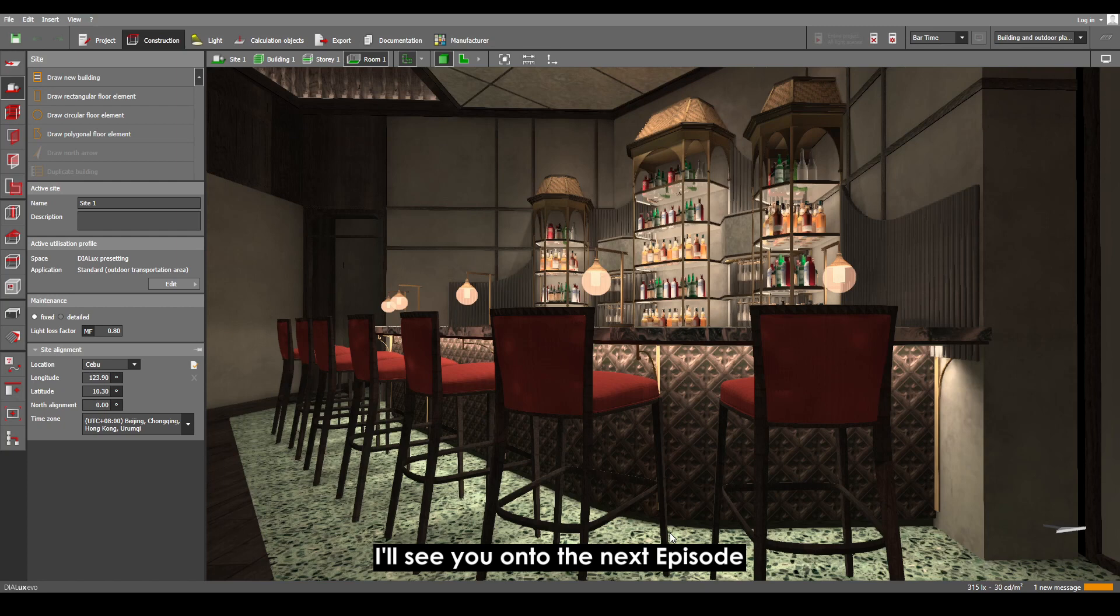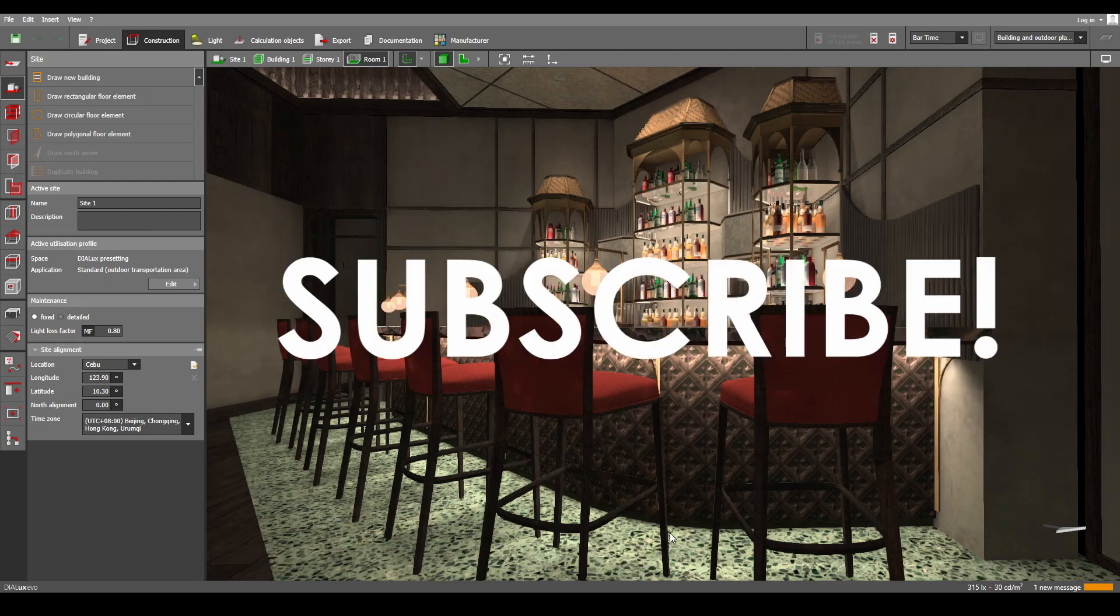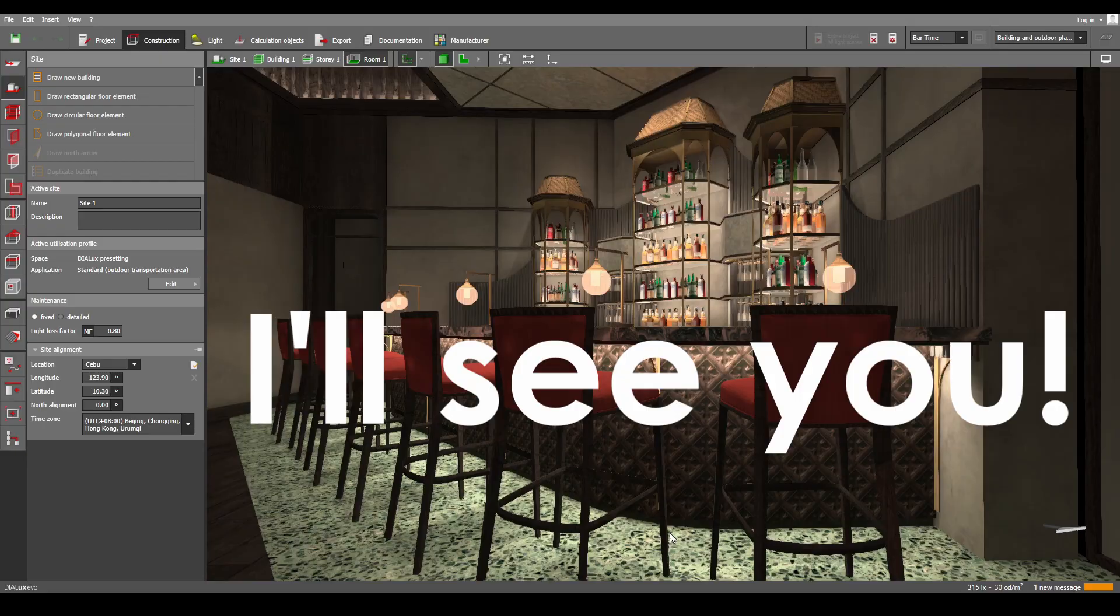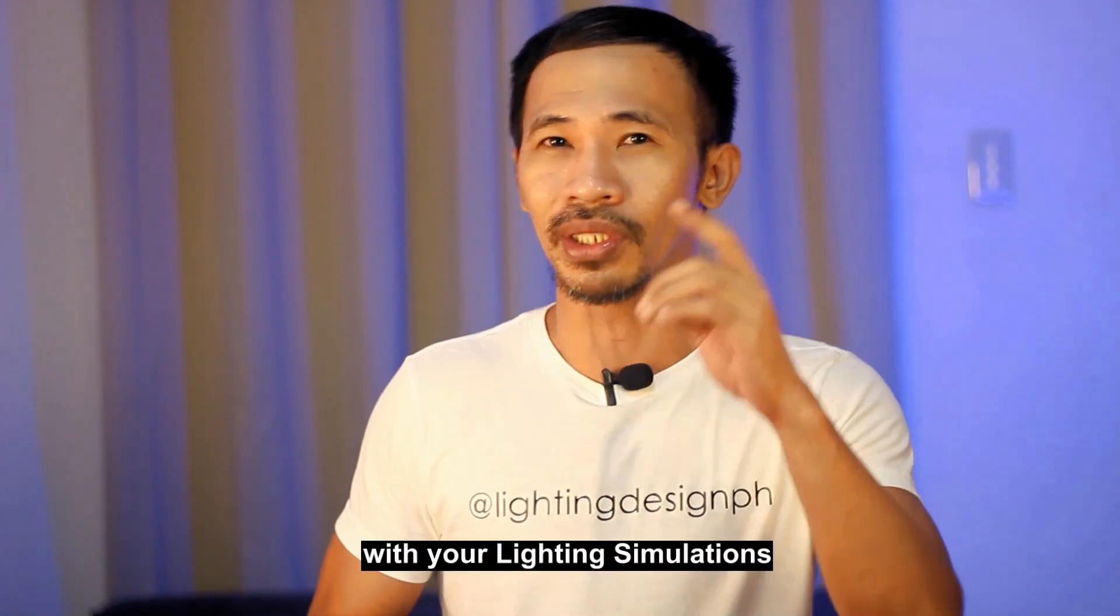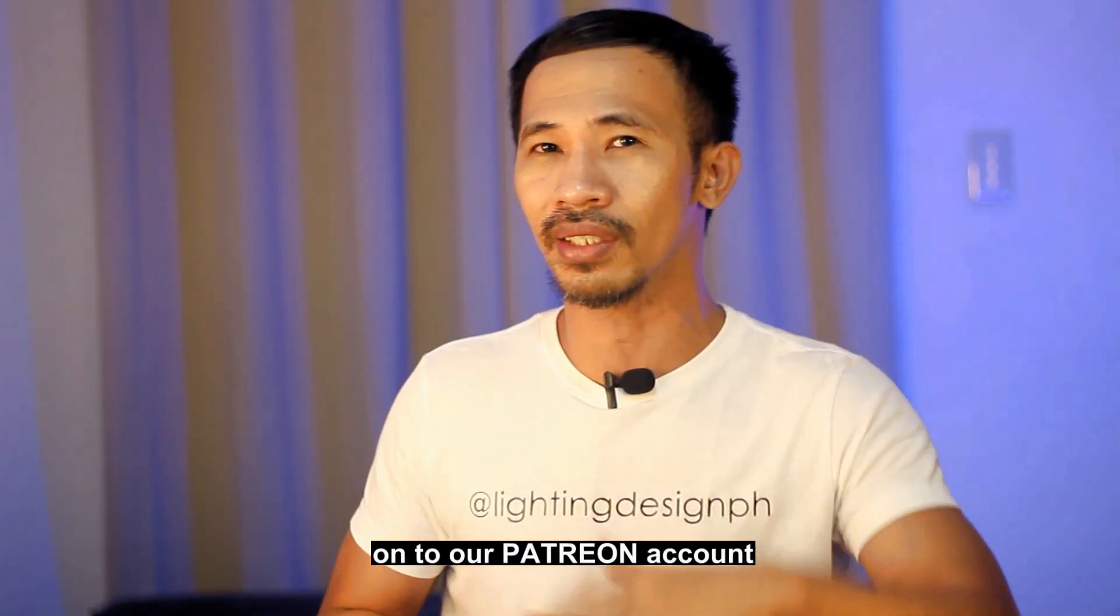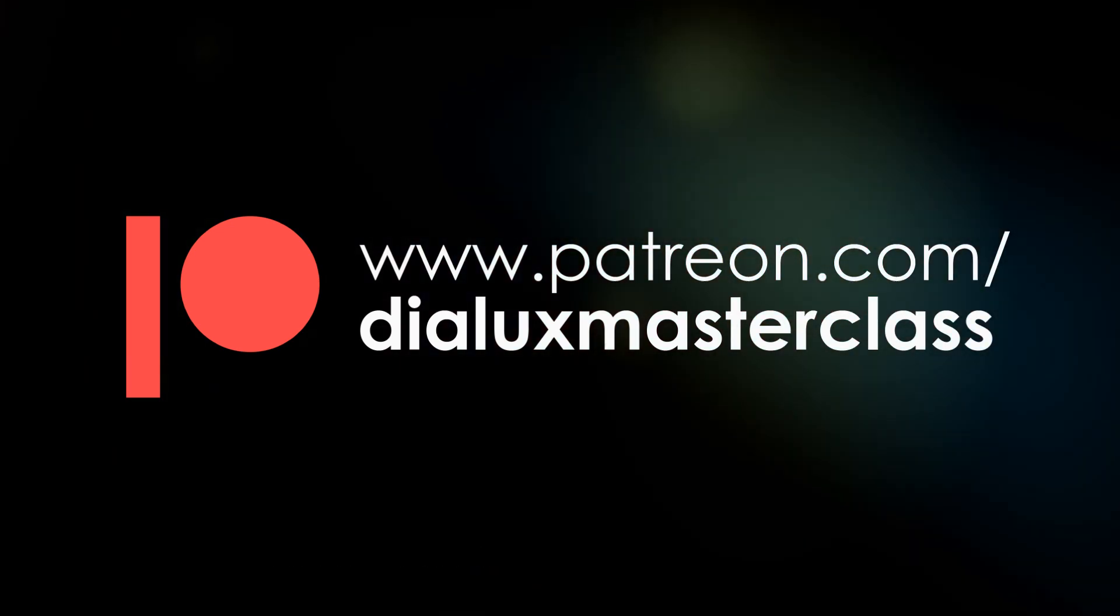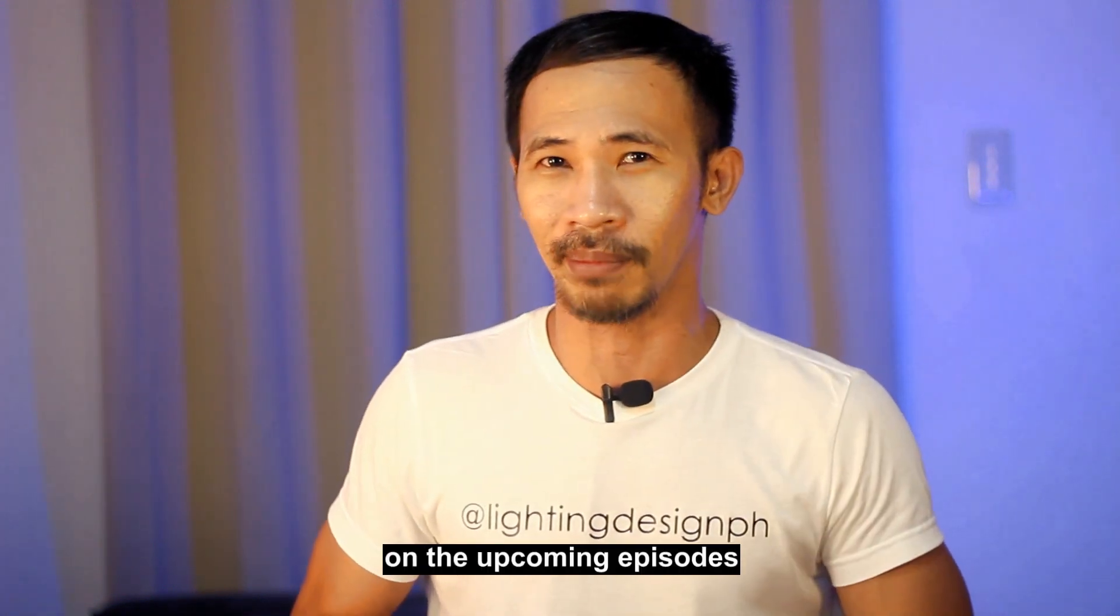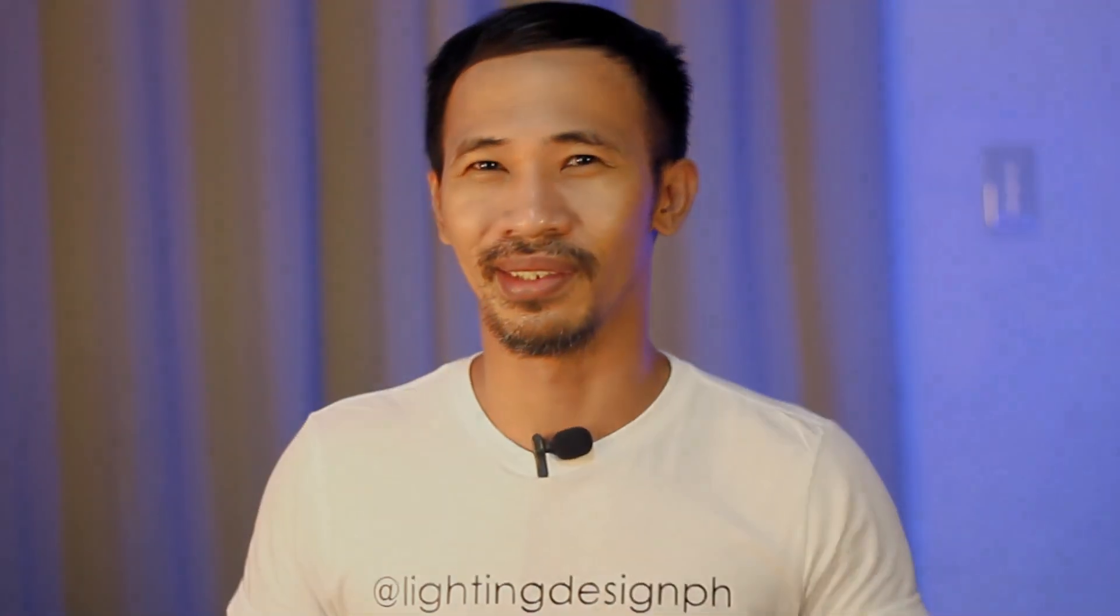I'll see you in the next episode. If you learned something new from this tutorial, feel free to leave a thumbs up, comment, and subscribe. Click that notification bell to get real-time updates on upcoming episodes of our Dialux Masterclass. If you want to learn and master realistic lighting simulations, you can watch our series of video tutorials on our Patreon account. Links are in the description below, and you can follow our social media accounts.